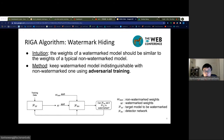We now introduce our robust white box watermarking algorithm, RIGA. We first propose a technique that provably increases the covertness of watermarks. To hide the watermark, we impose the constraint that the weights of a watermarked model should be similar to the weights of a typical non-watermarked model. We collect a batch of non-watermarked models and extract a sample of non-watermarked weights. The adversarial training scheme consists of the target model to be watermarked and a detector model which tries to distinguish the target model's weights from non-watermarked weights.